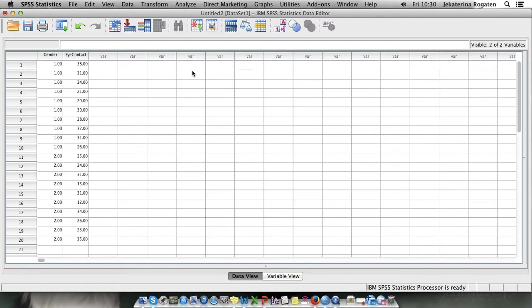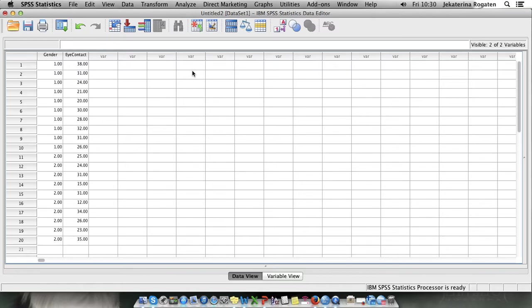As with Wilcoxon, Mann-Whitney allows you to perform the descriptive statistic as part of the test. However it will give you the descriptive statistics for gender and for eye contact which is not what we want. Therefore run the descriptive statistics separately for two groups.